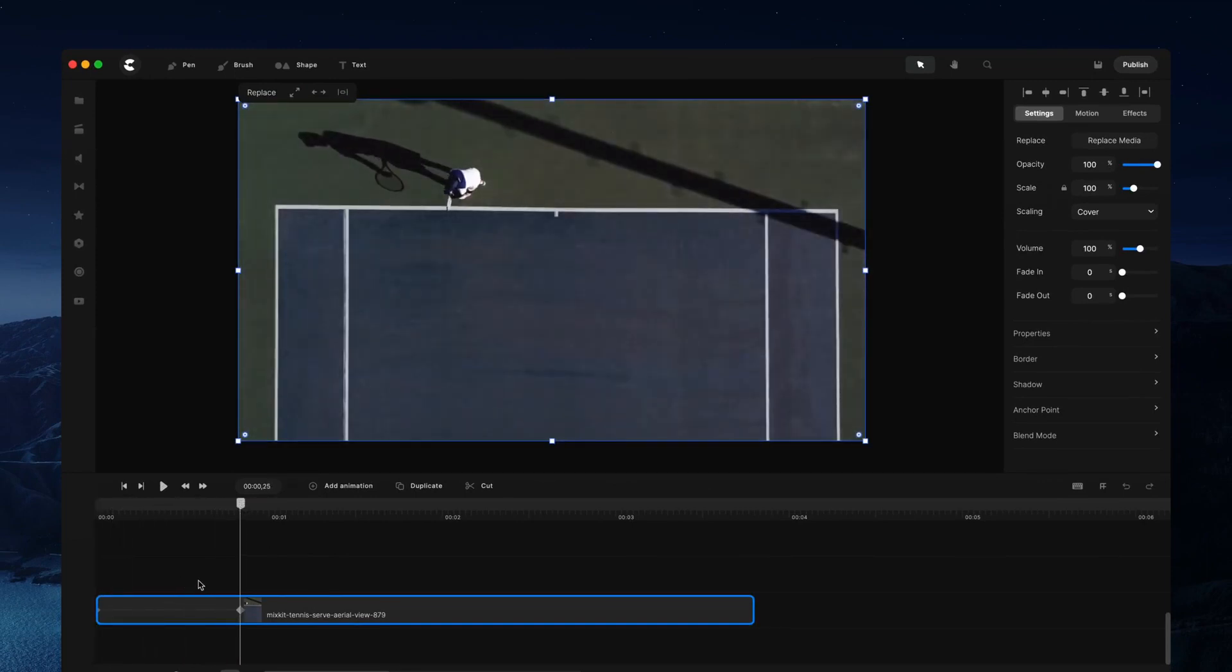Now make sure to check out the keyframe custom animation tutorial to find out exactly how to use keyframes and how to create different animations using custom animations.